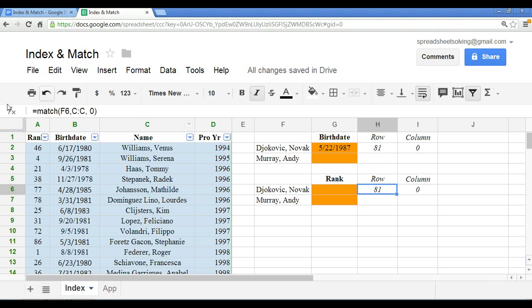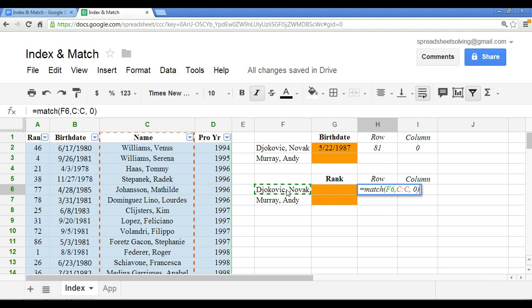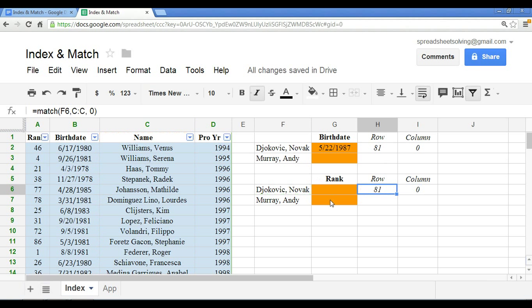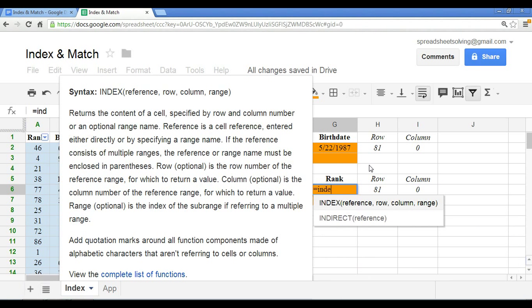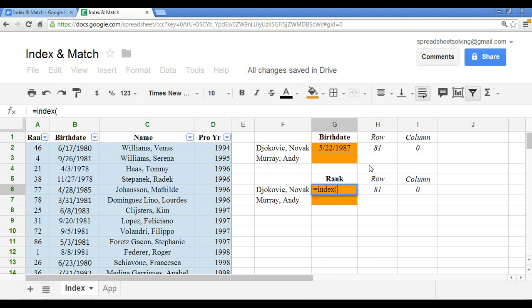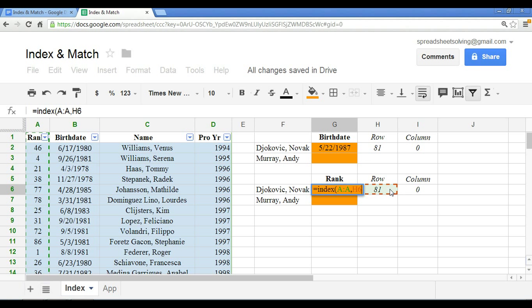You'll see, right here in this formula box, that we use the match function to reference Djokovic's name within the same data set, which is column C. So row 81 is correct, and we're going to have also a column number of zero. So when we set up our index function, this time our data set is not the birthday column, but it's the rank column. So we have column A, followed by the row number, and the column number.